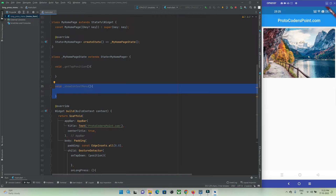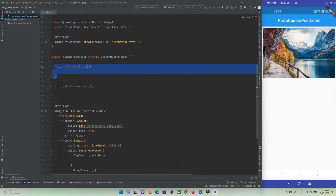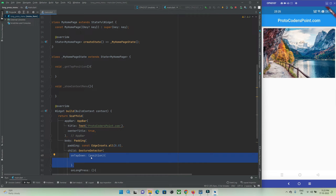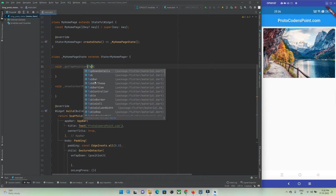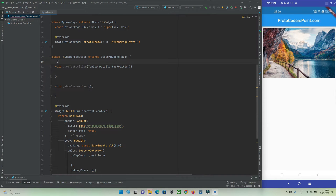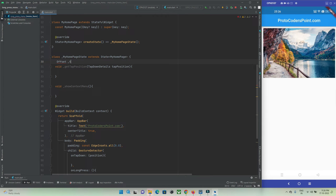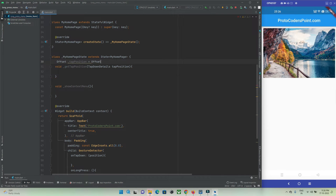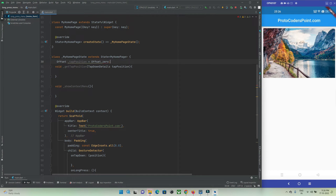I've created two functions: getTappedPosition and showContextMenu. In getTappedPosition, I need to accept the variable passed from onTapDown — an OnTapDownDetails parameter. The tapped position will be stored in a global variable. I'll declare an Offset variable called tappedPosition, initialized to Offset.zero.